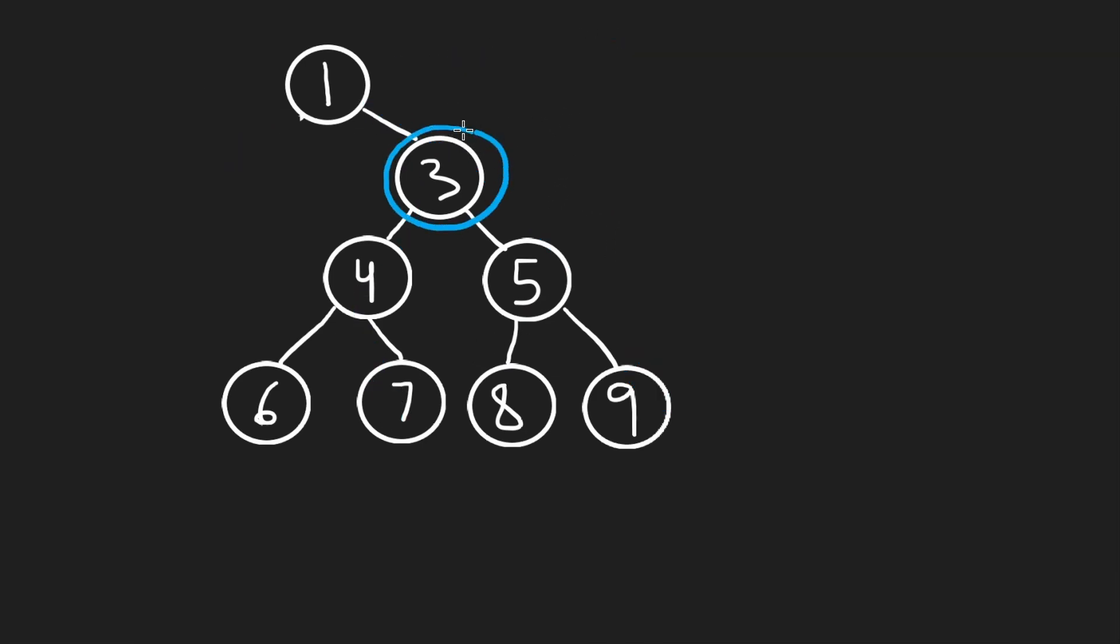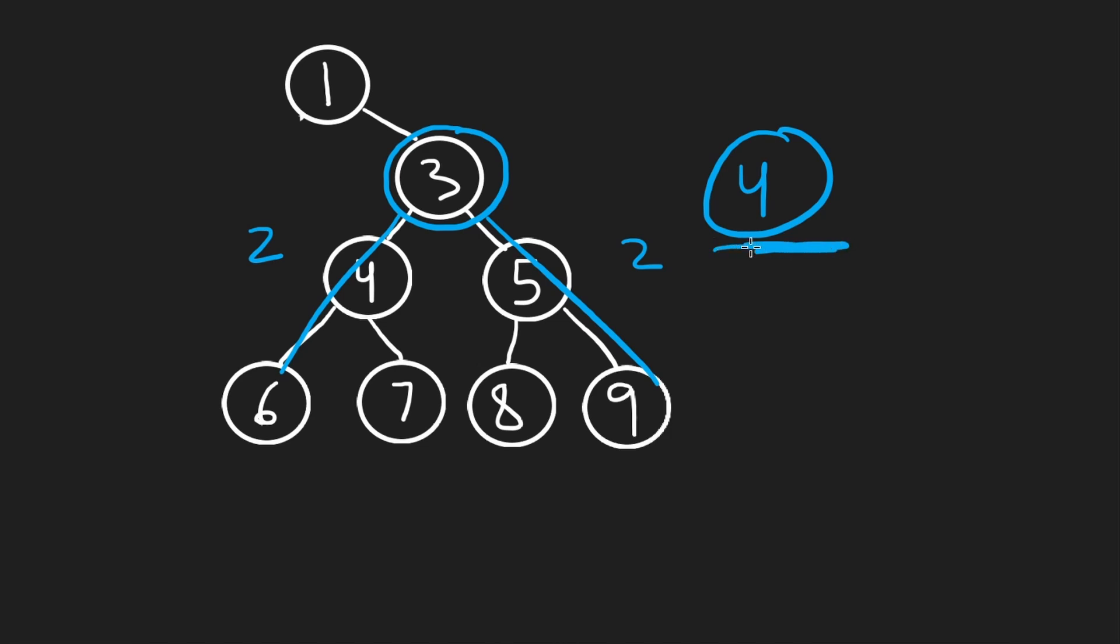but all of them are going to be of length 3, so the diameter from here is 3. But consider the node over here. Length on the left side is 2, and length on the right side is 2. So total is 4. That's the diameter of this tree.